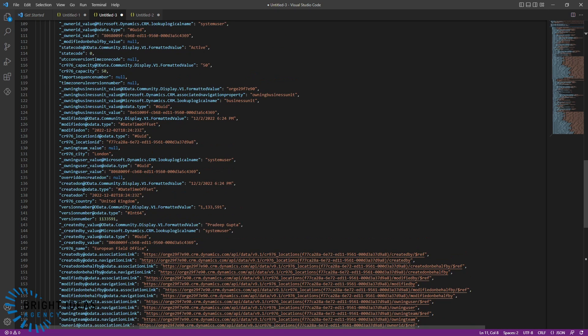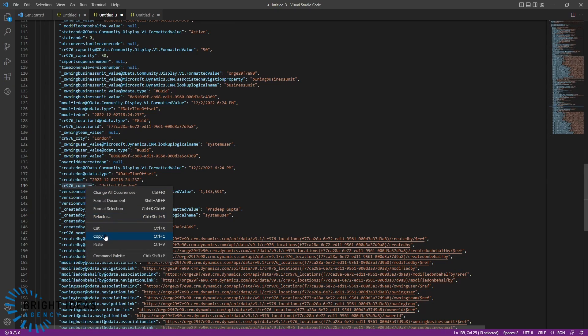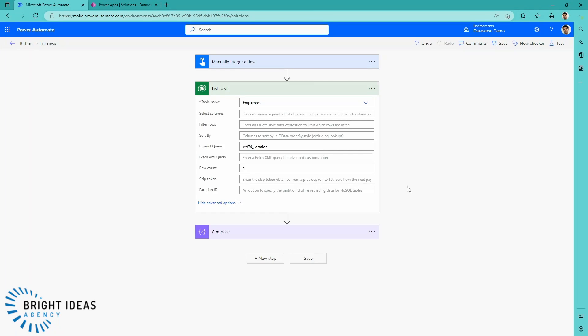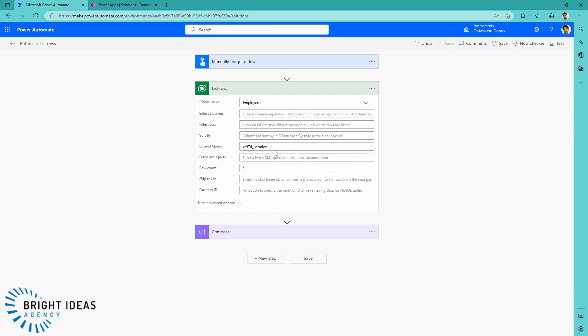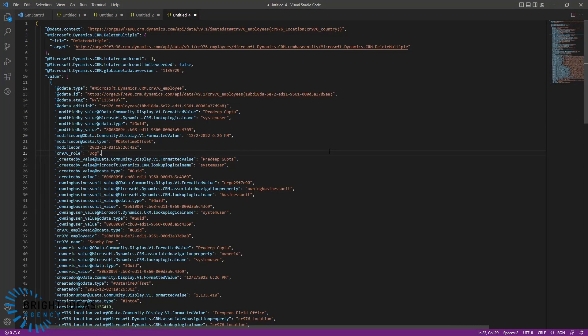However, you might be in a situation where all that you need is actually, say, the country. So, let's copy the name of that country field. Back in Power Automate, we're going to edit this again. We're going to come down here to our Expand Query, and we're going to add some brackets here. And then we're going to say, Select equals, and we're going to put the name of the field that we want there.